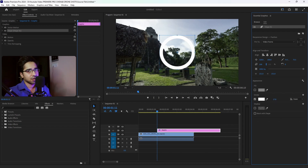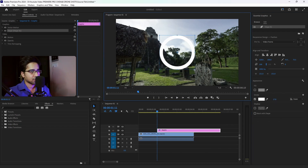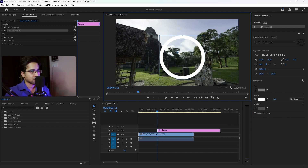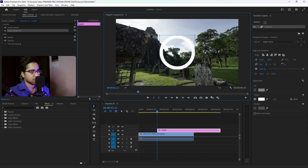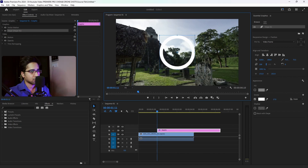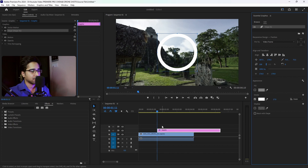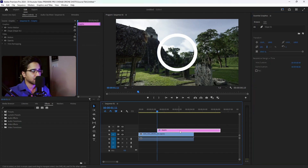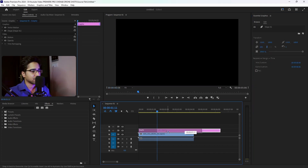Now we will add an effect. I will set it and increase the size a little bit. Now we will see — here we have a timeline and this is a graphic property.